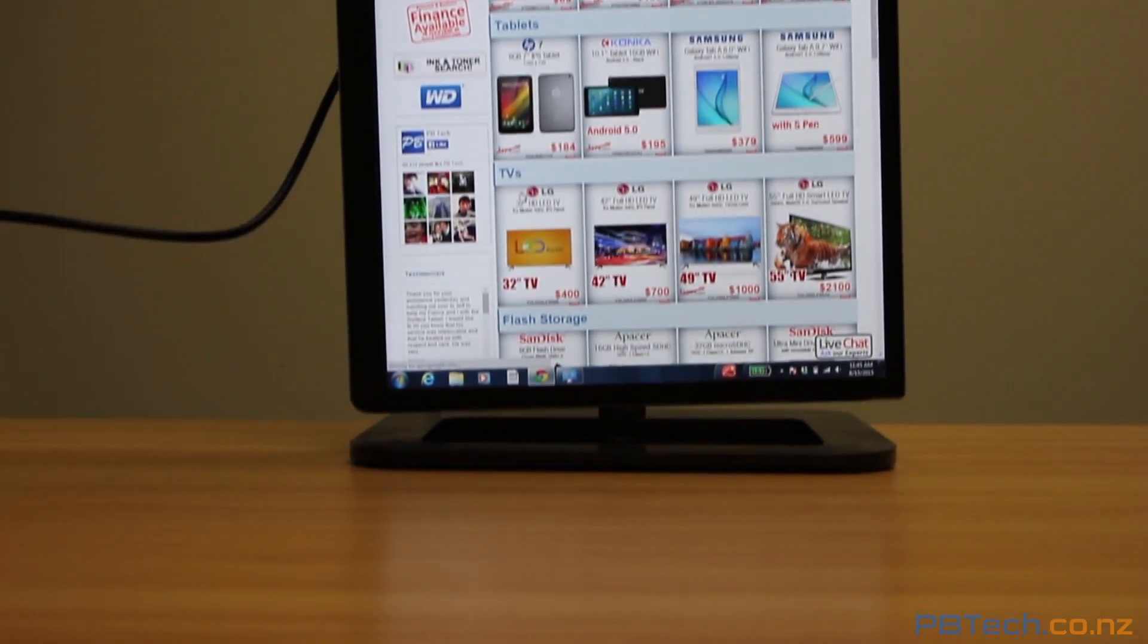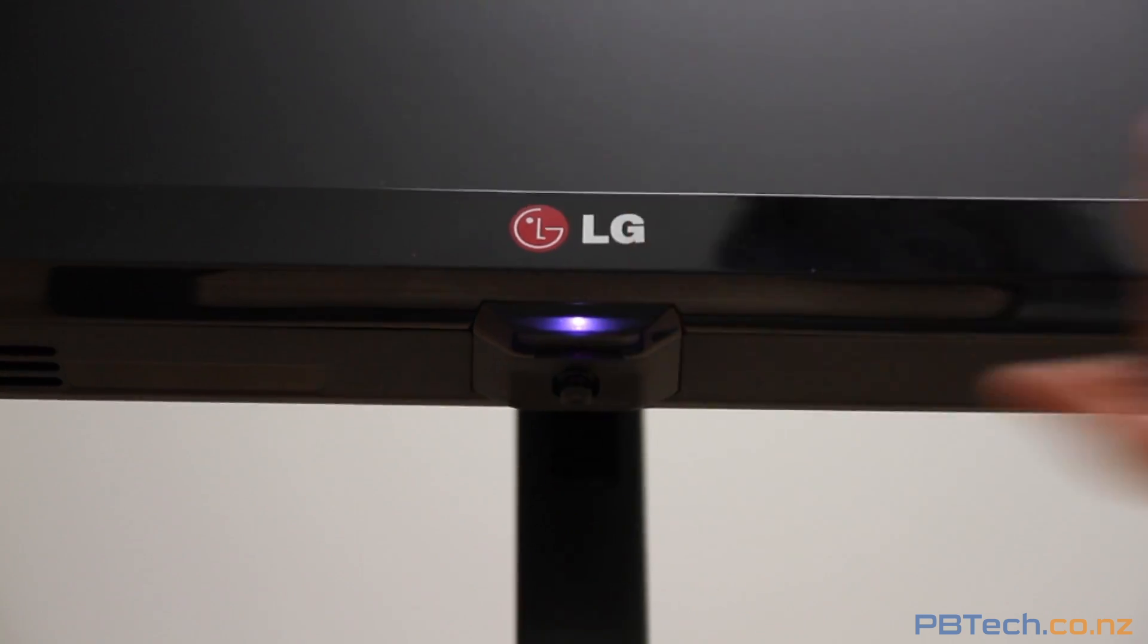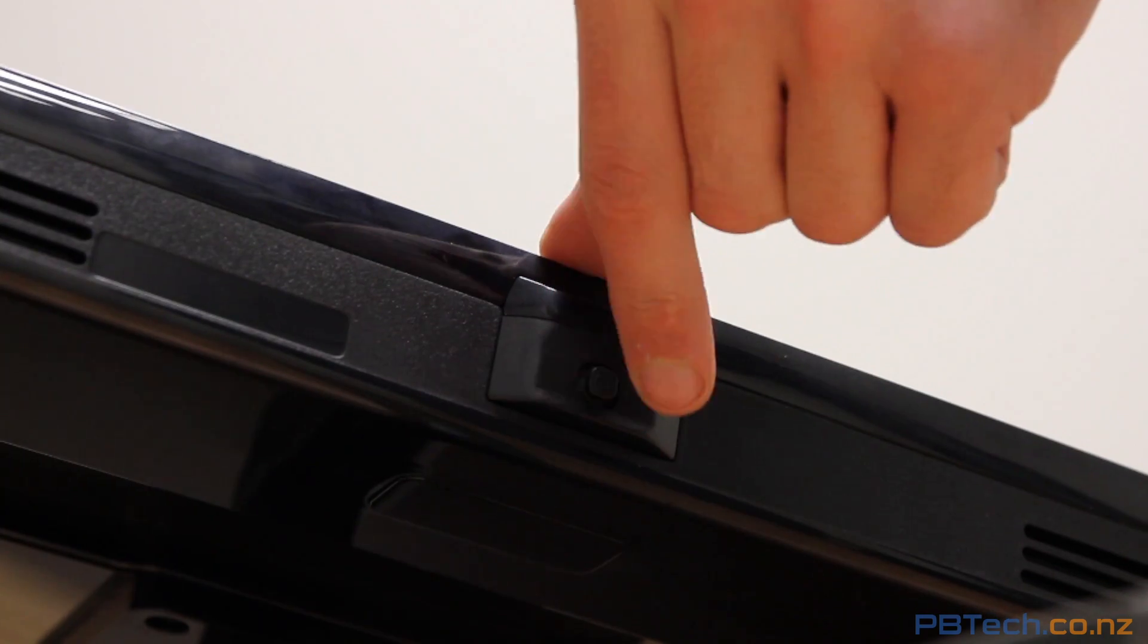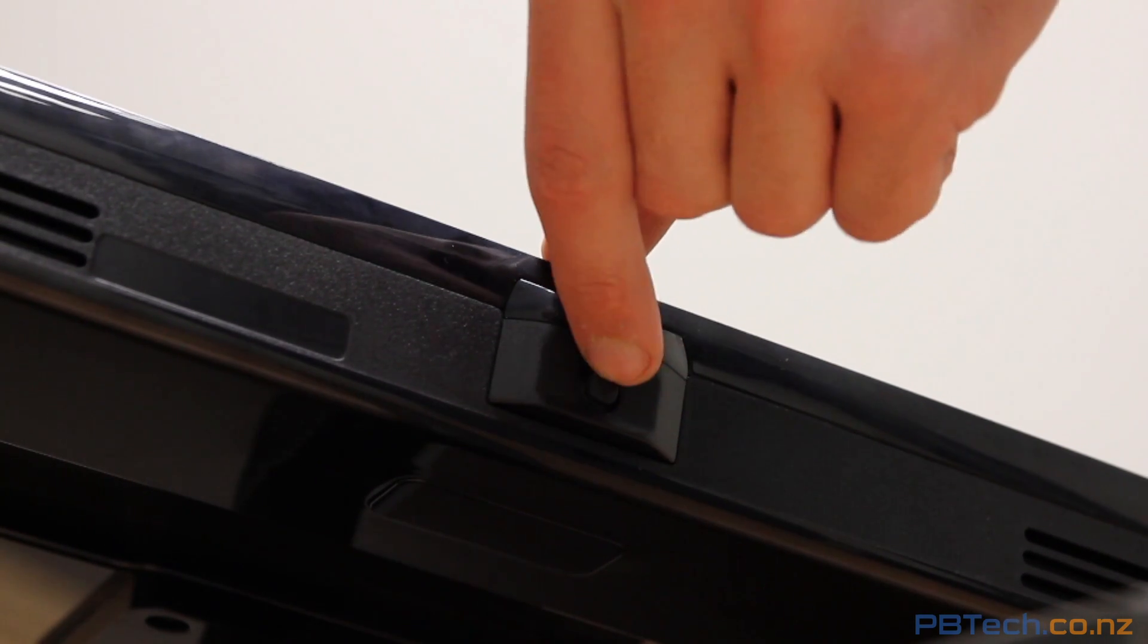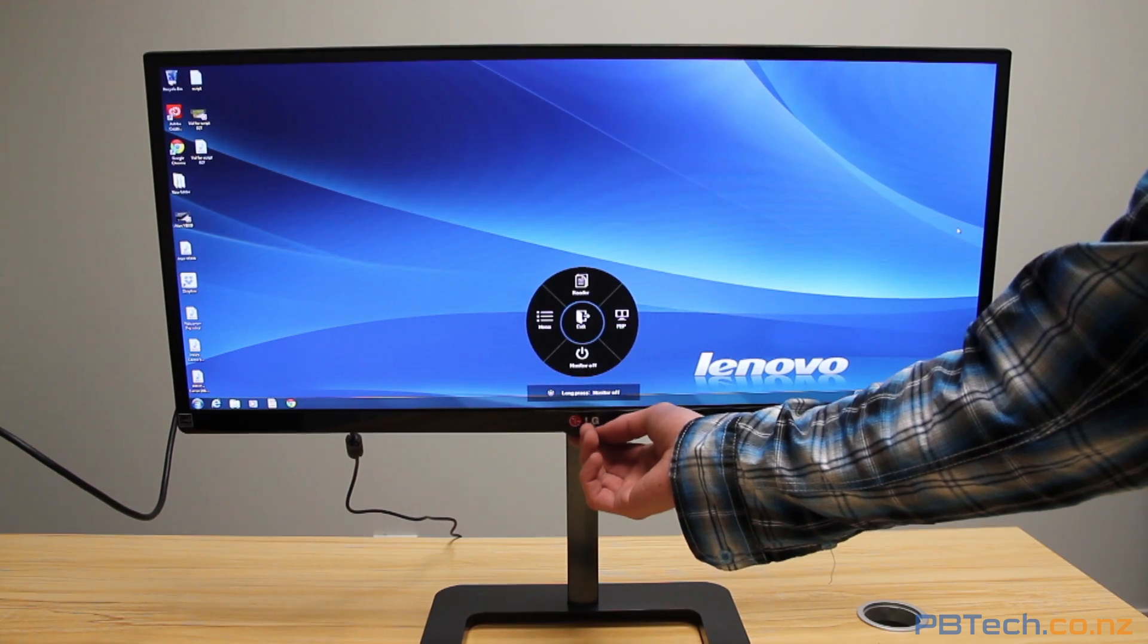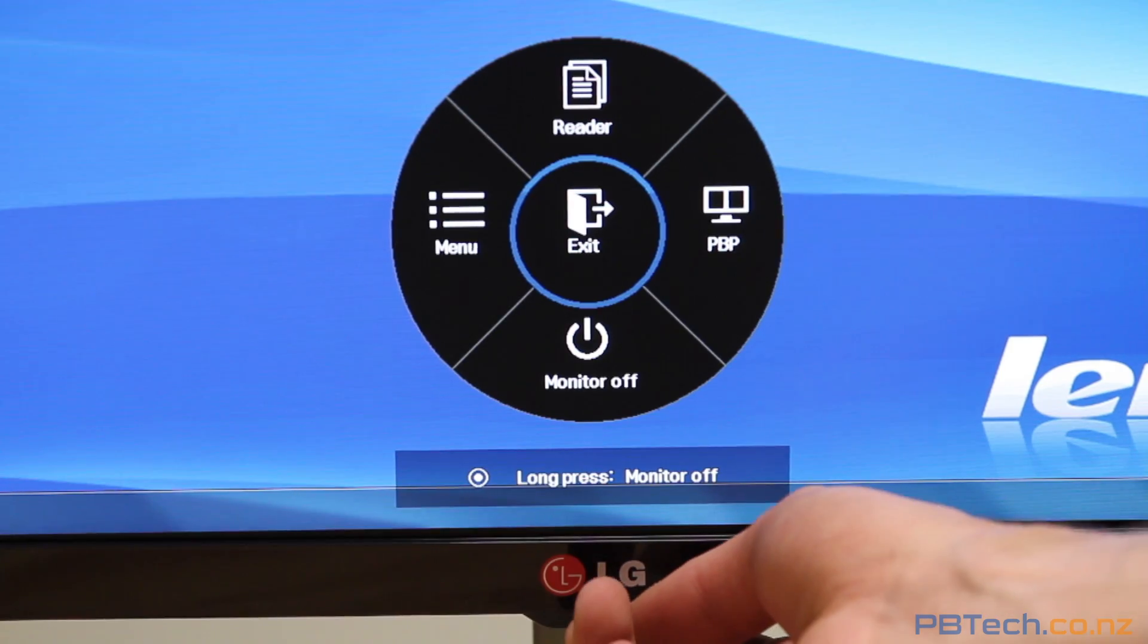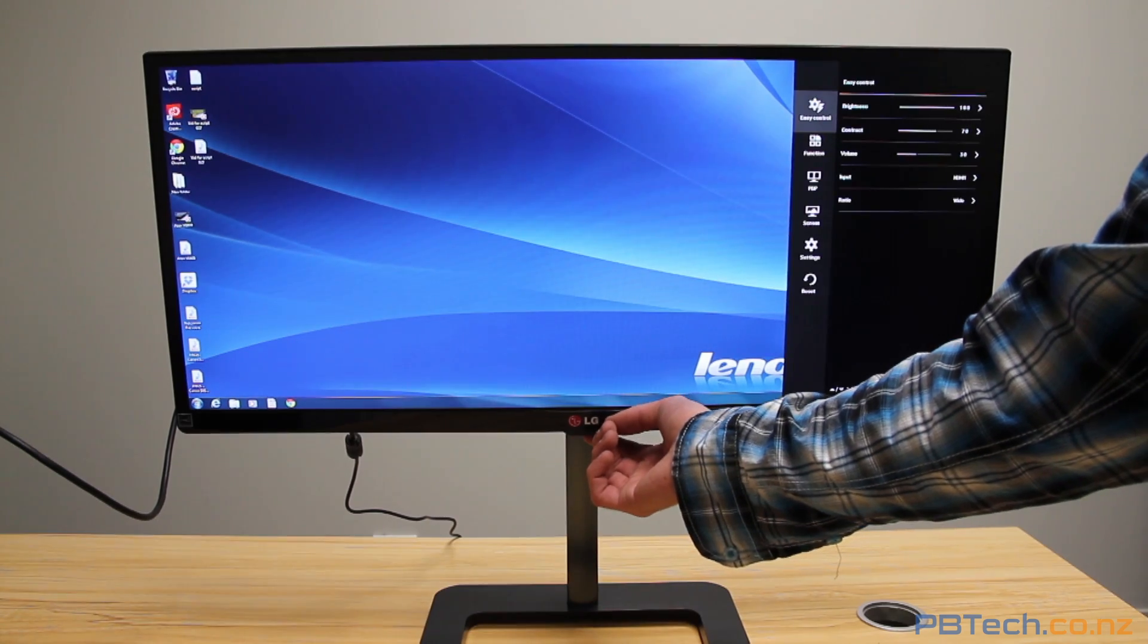On the bottom of the display, LG have built in a little tactile joystick. You can flick this in different directions to navigate through the menus and access different features. So for example, flick it to the left and you get the menu.